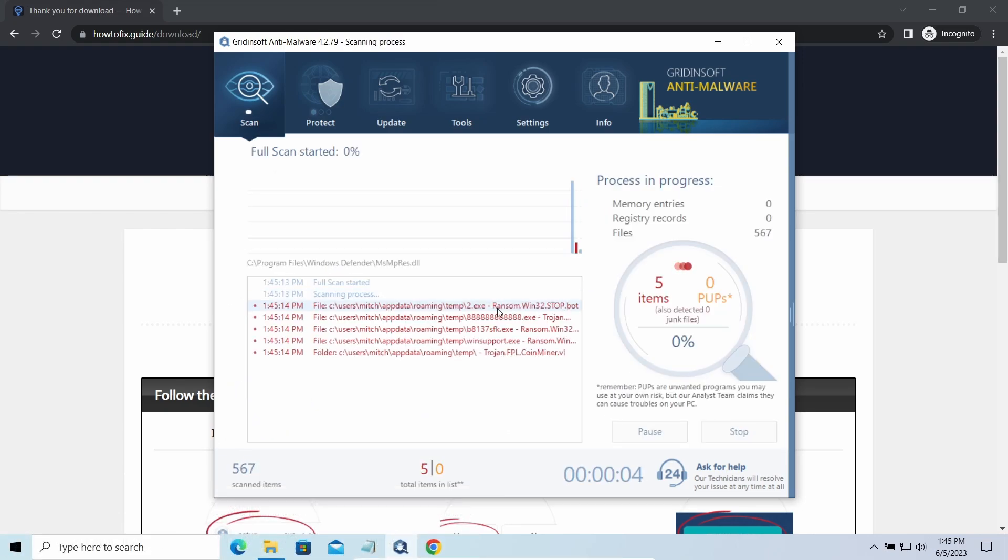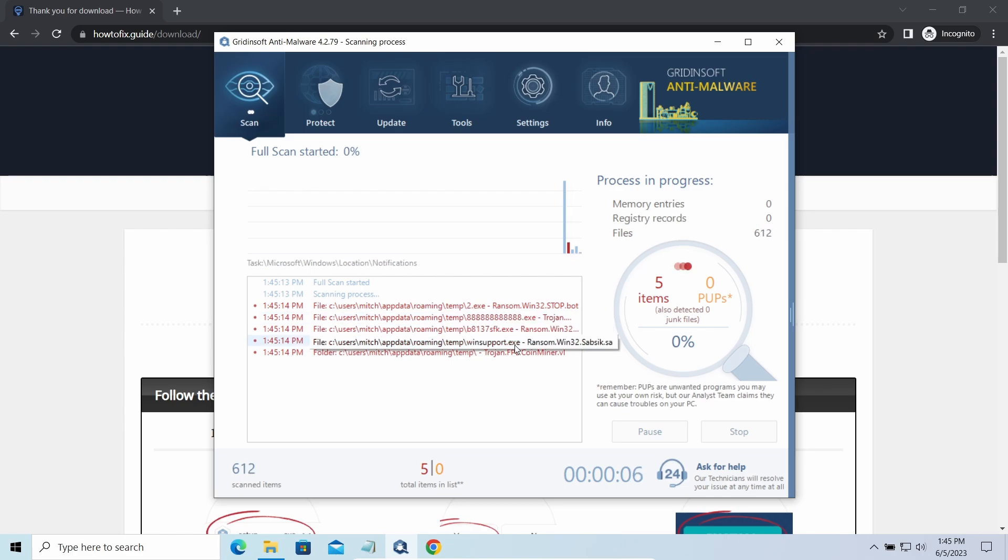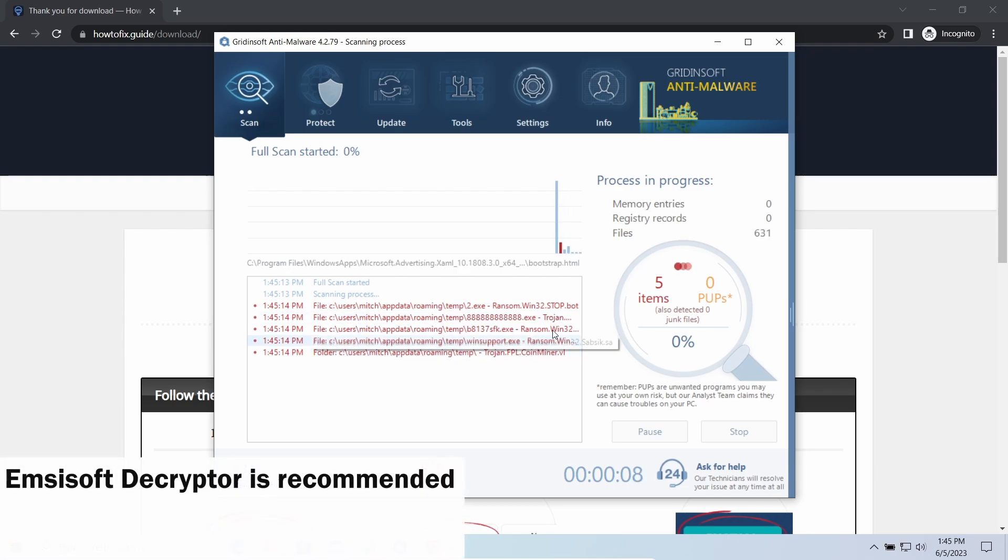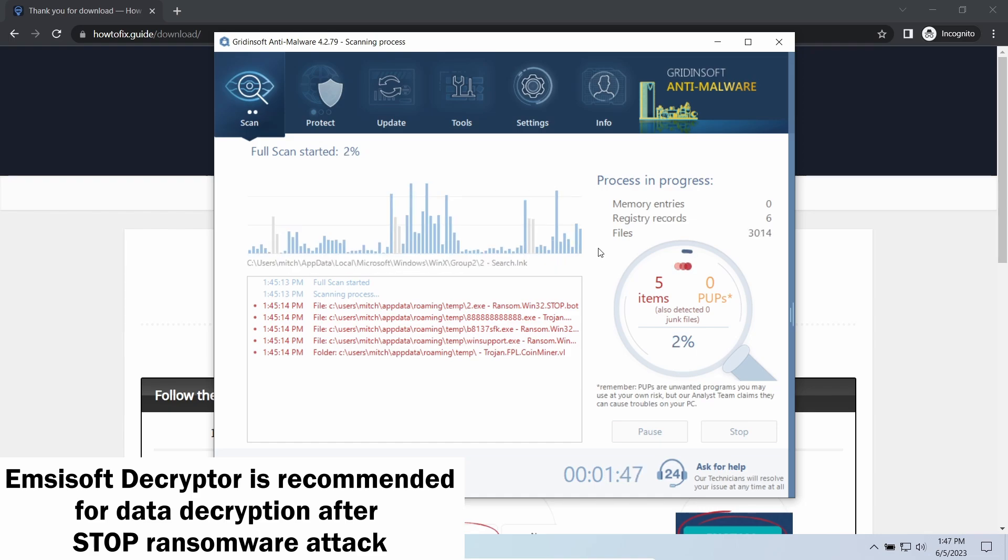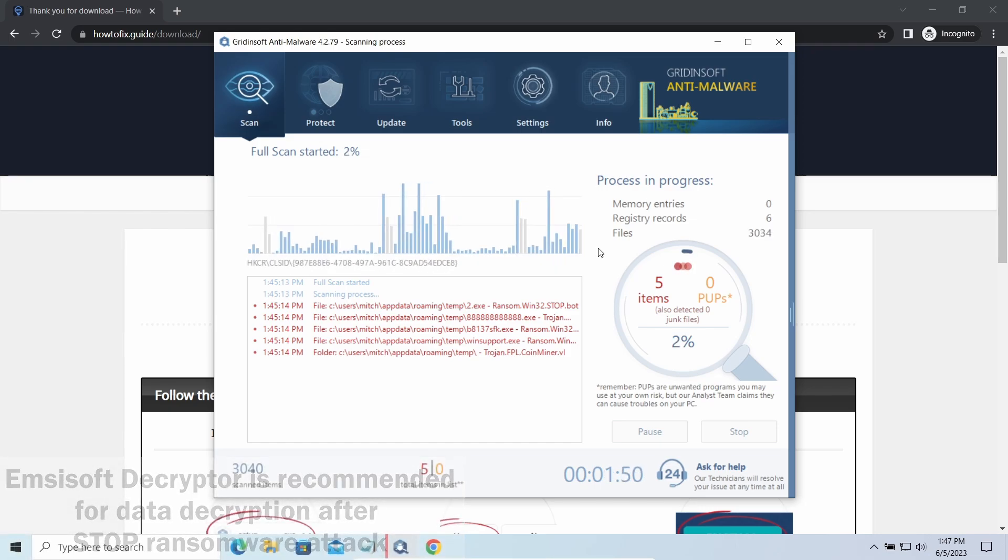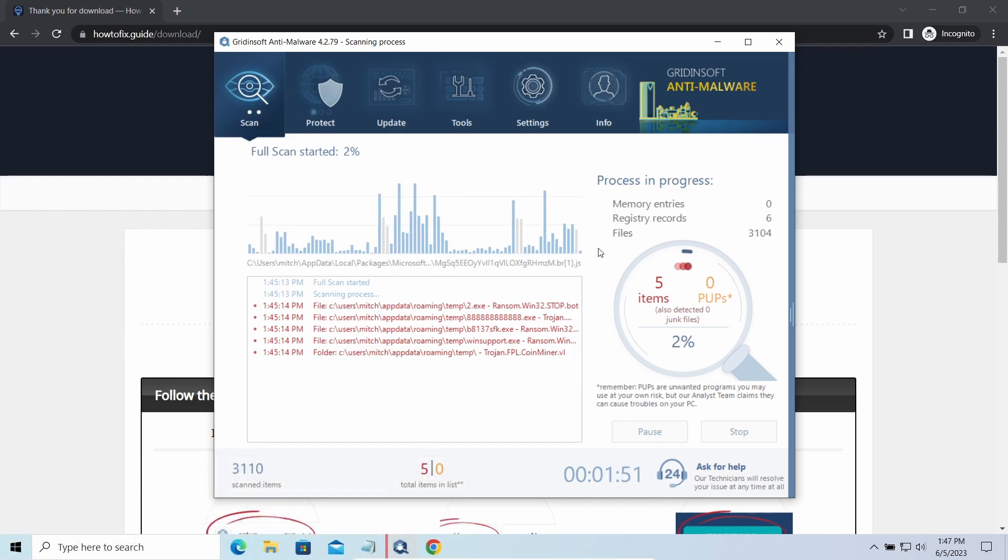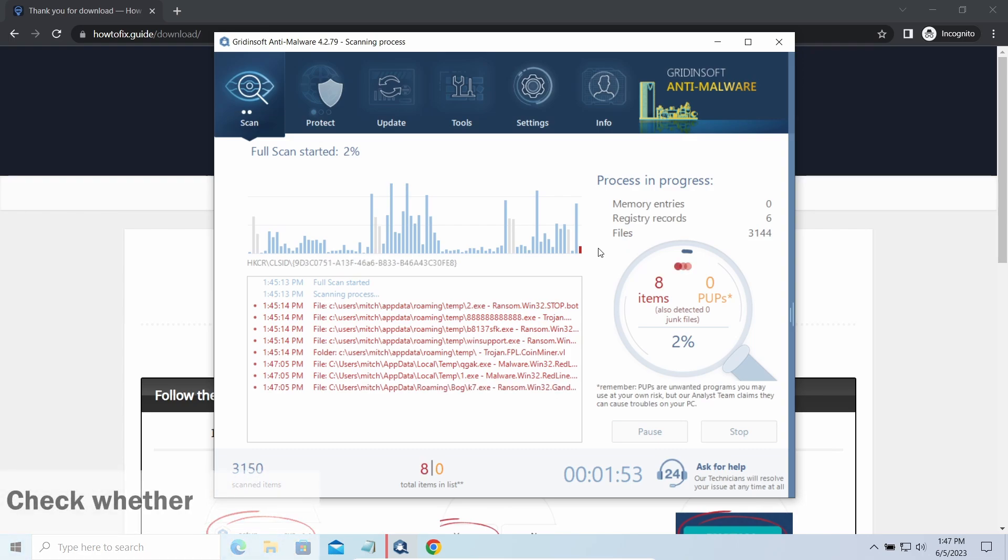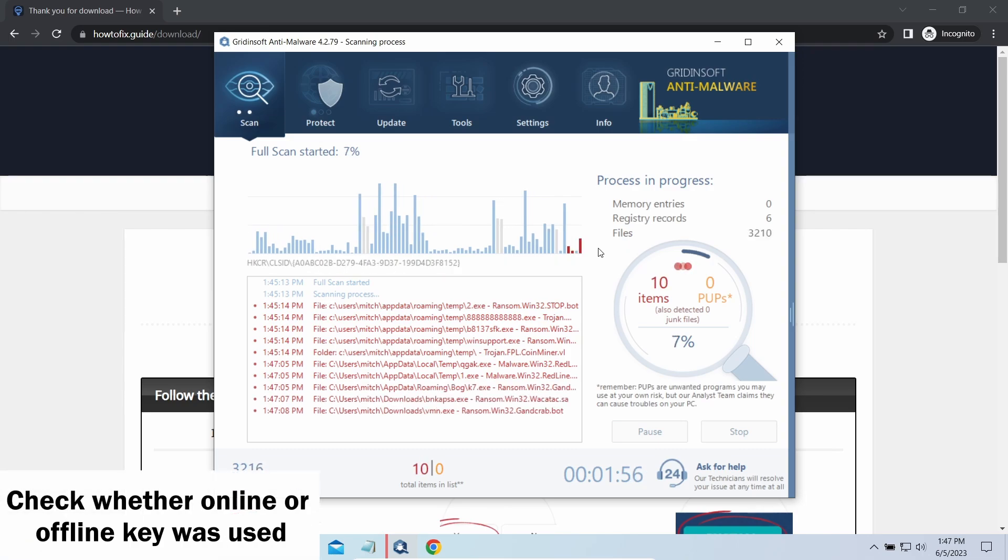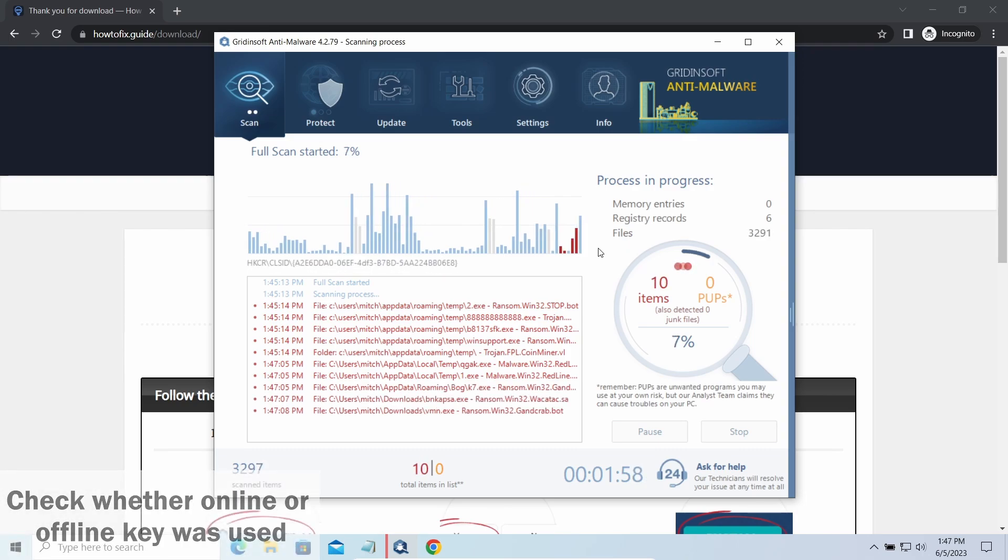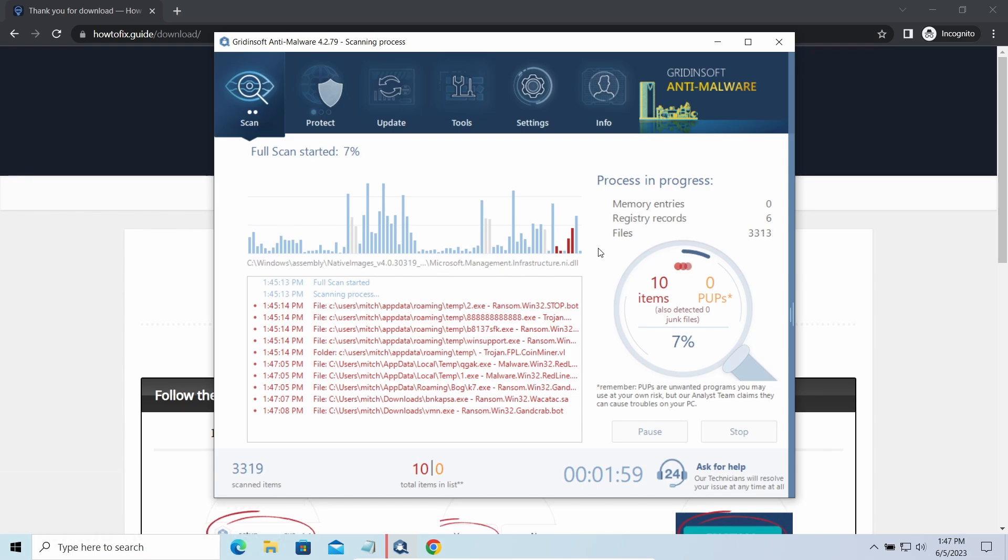Now let's discuss a more problematic side – file decryption. I recommend using the MSIsoft decryptor tool. It is free software that is designed specifically to deal with encryption used by Stop Ransomware. However, before making any steps here, you need to check whether files are ciphered with an online or offline key.